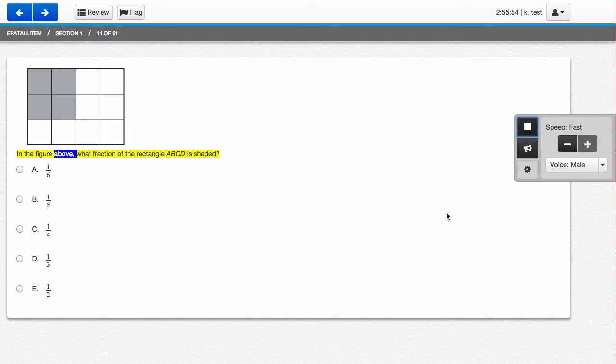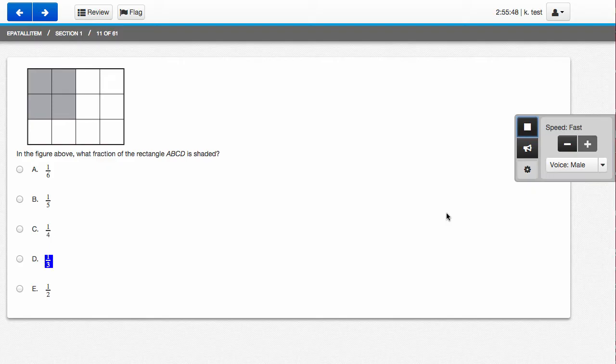In the figure above, what fraction of the rectangle ABCD is shaded? 1 6th, 1 5th, 1 4th, 1 3rd, 1 half.